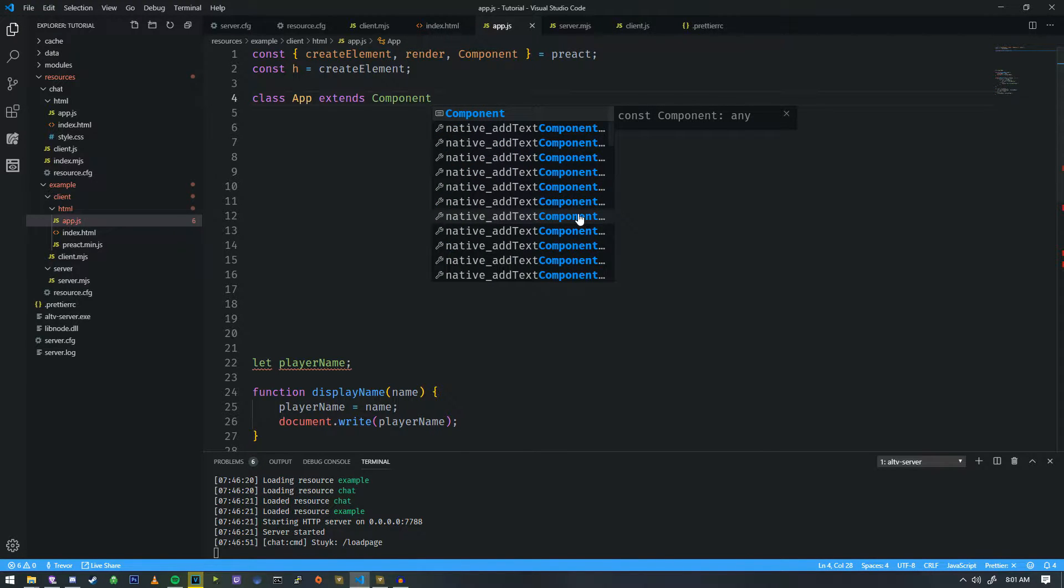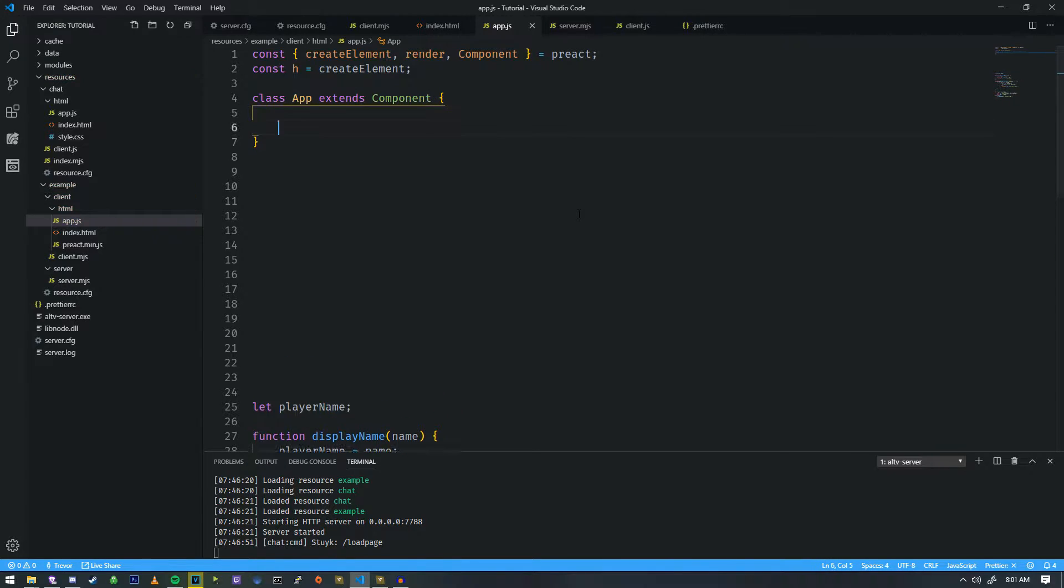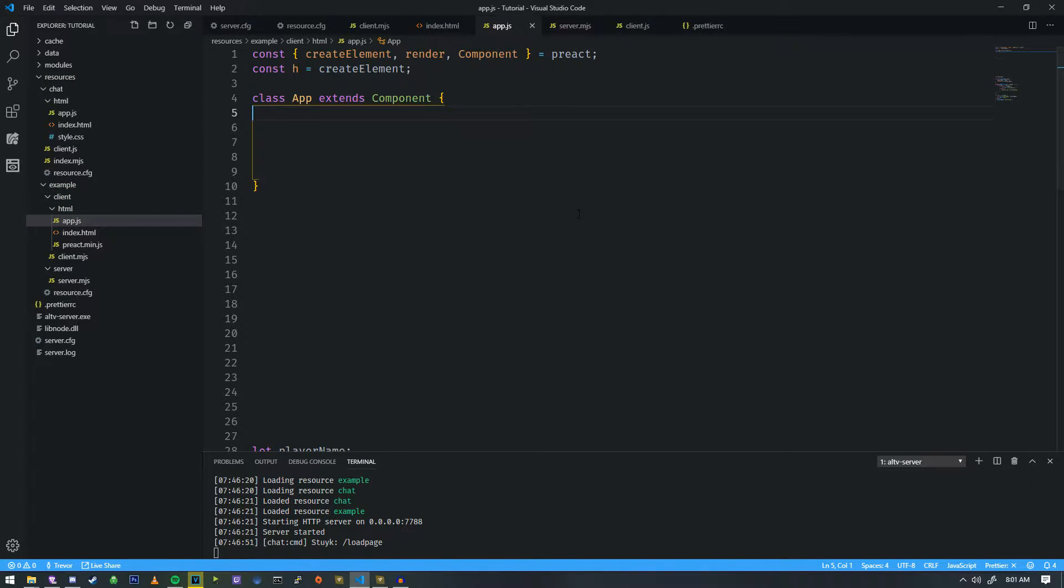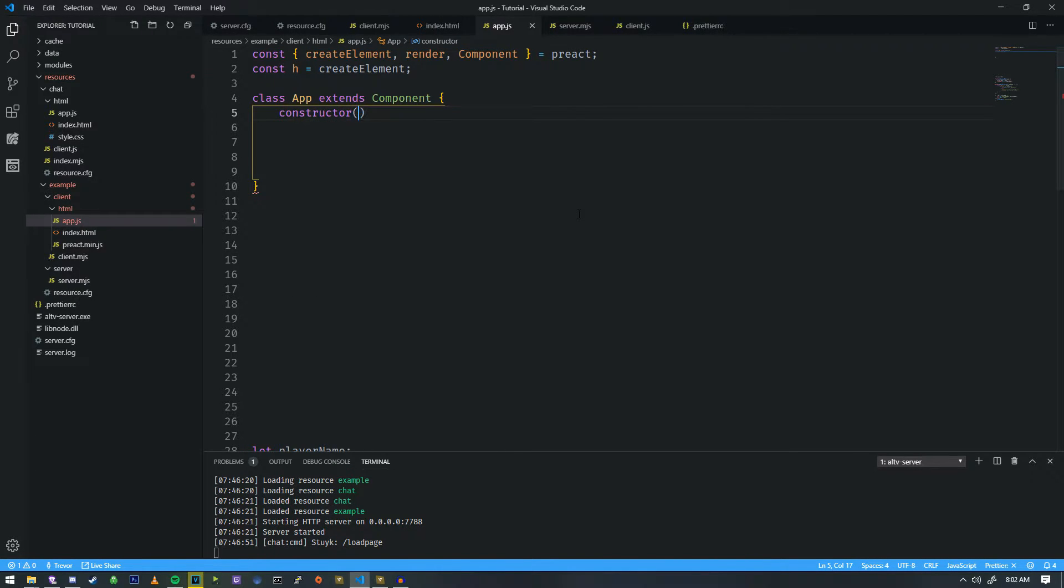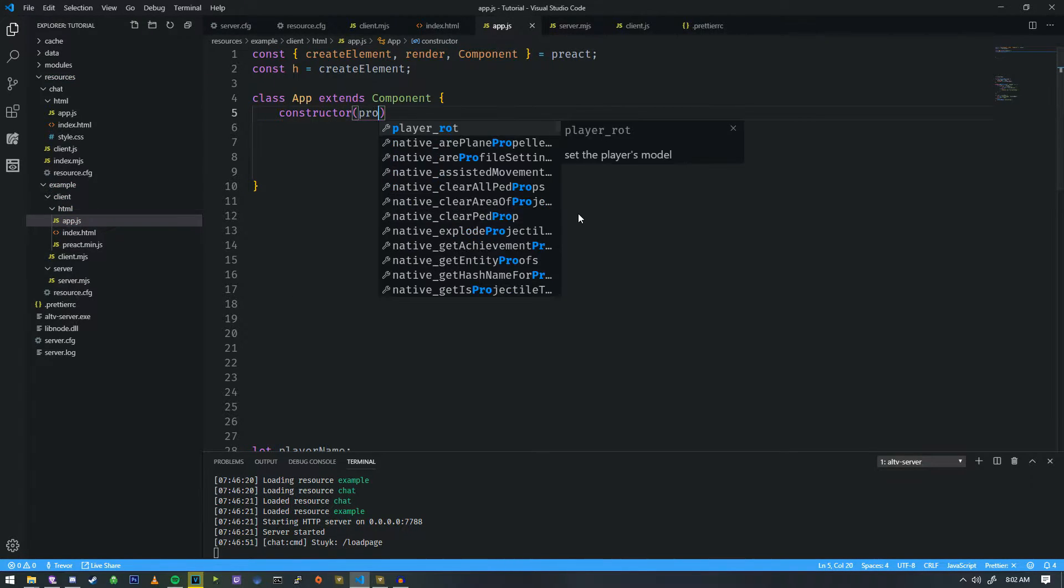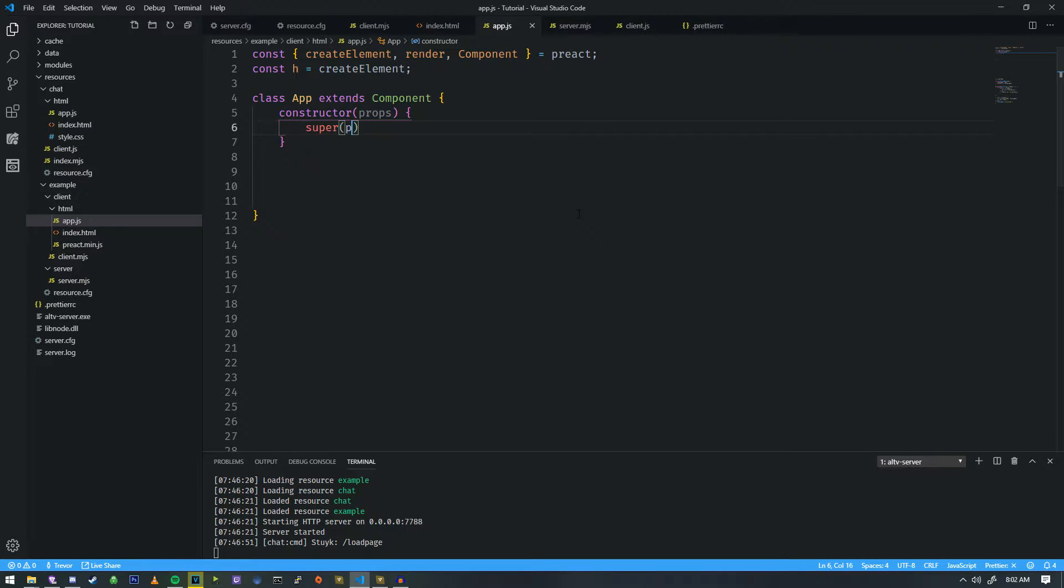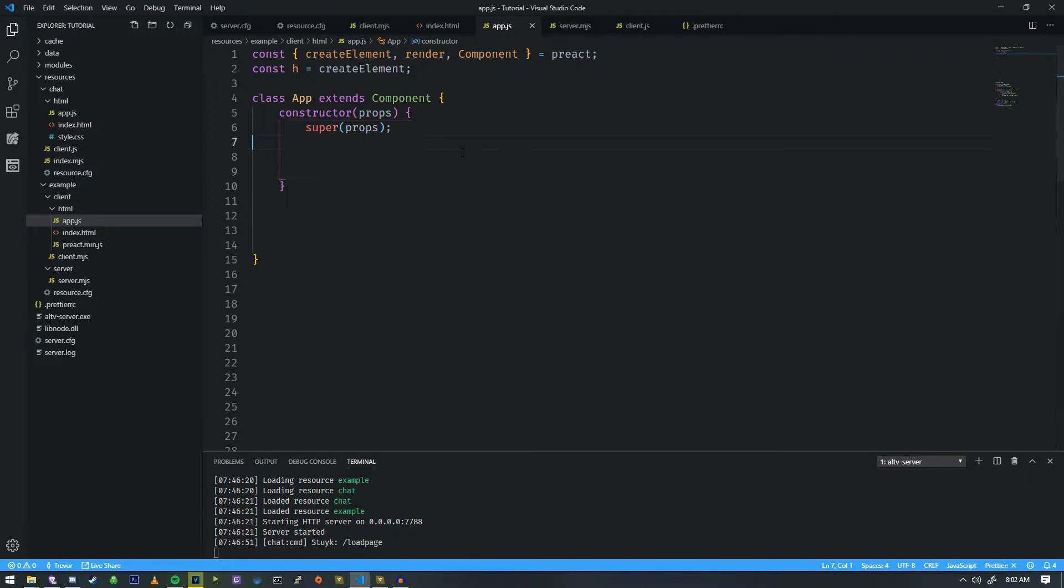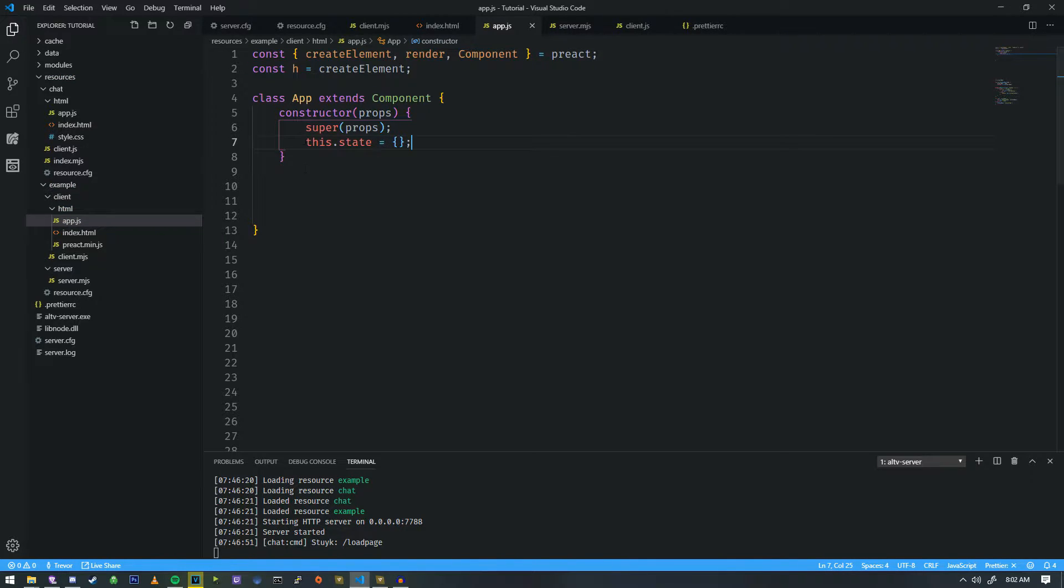So give me a second to kind of explain all of this as we go along. We'll set up a very basic example, and then we'll explain more about it. So we're going to set up a constructor here. And in the constructor, it always contains props. And we're just going to super props. All right. And inside of this, we set up a state. It's just an object. So we're just going to leave it just like that. And we'll talk more about state when we get to it.